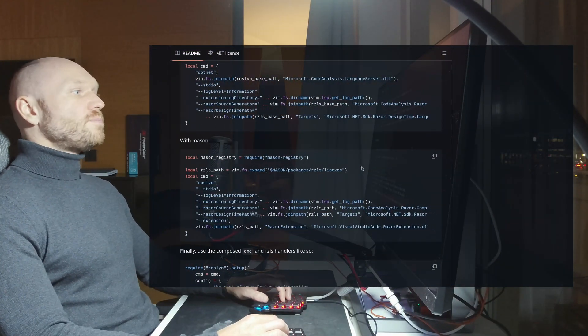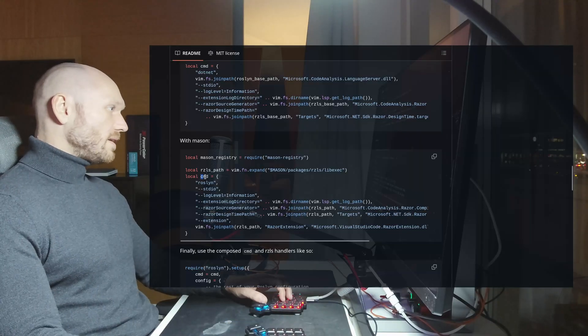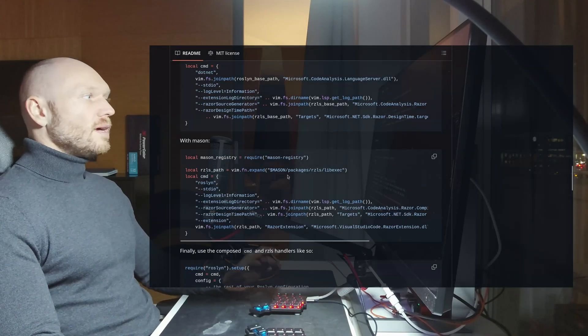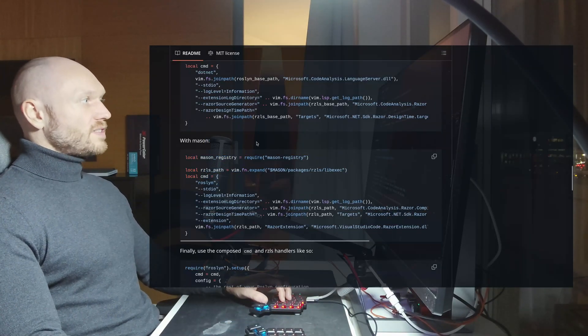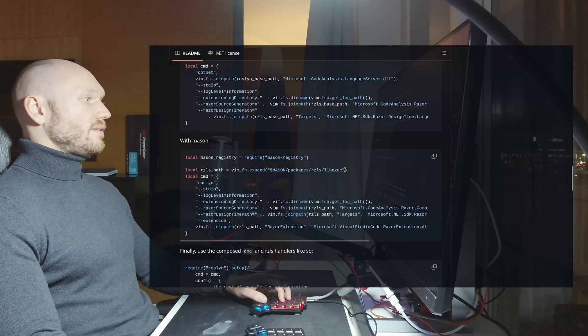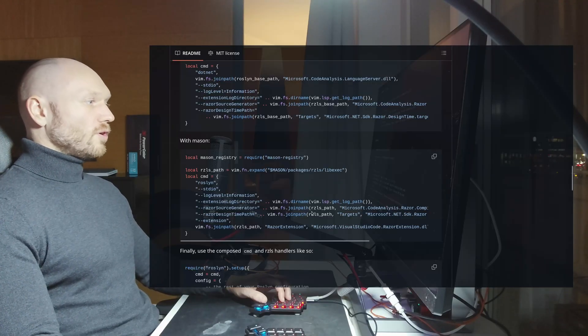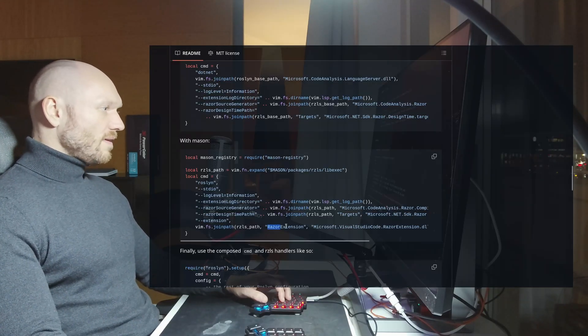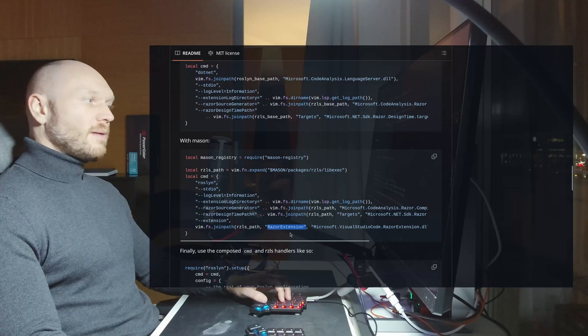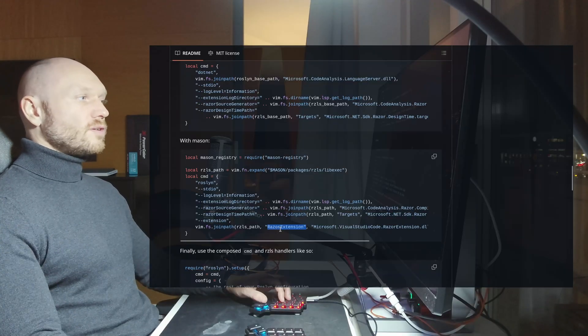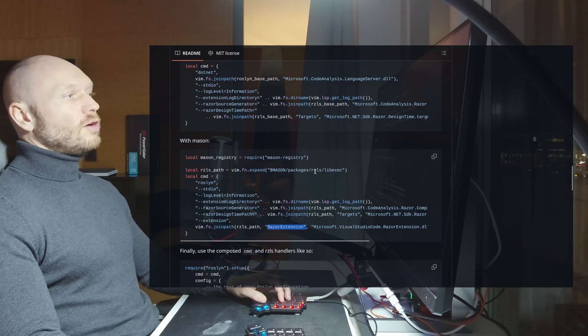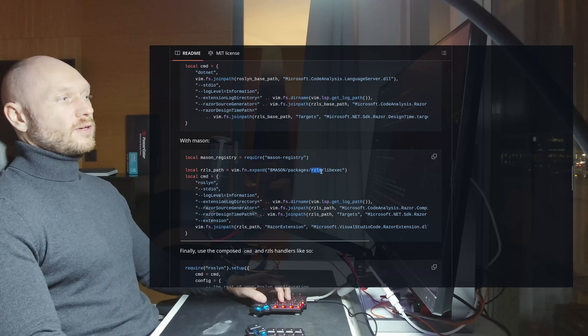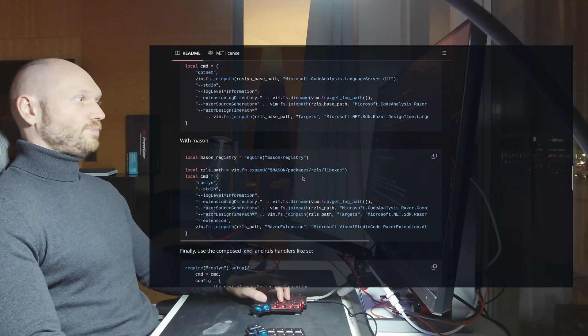Problem with this particular instructions here is that it is obsolete. Those don't work anymore. Part of that is, number one, this one is not needed anymore. The file path changed. There's no Razor extension directory anymore. And also, there's no Razor language server directory anymore. So this one will not work.